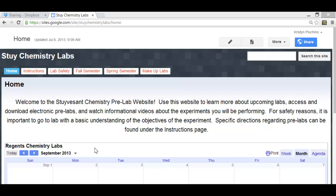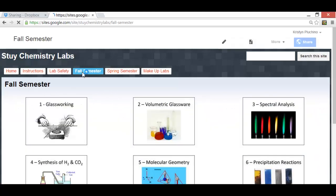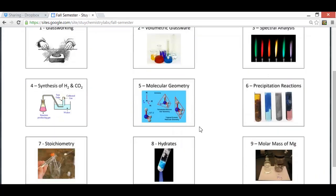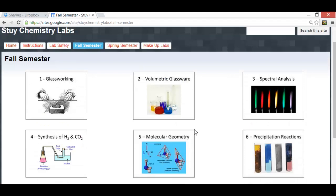The first thing you want to do is get to the STY Chemistry Labs webpage. The address should be provided by your teacher. Click on, in this case, Fall Semester. That's going to pull up a page of all the labs that we're going to be doing throughout the semester. We'll start with lab number one.